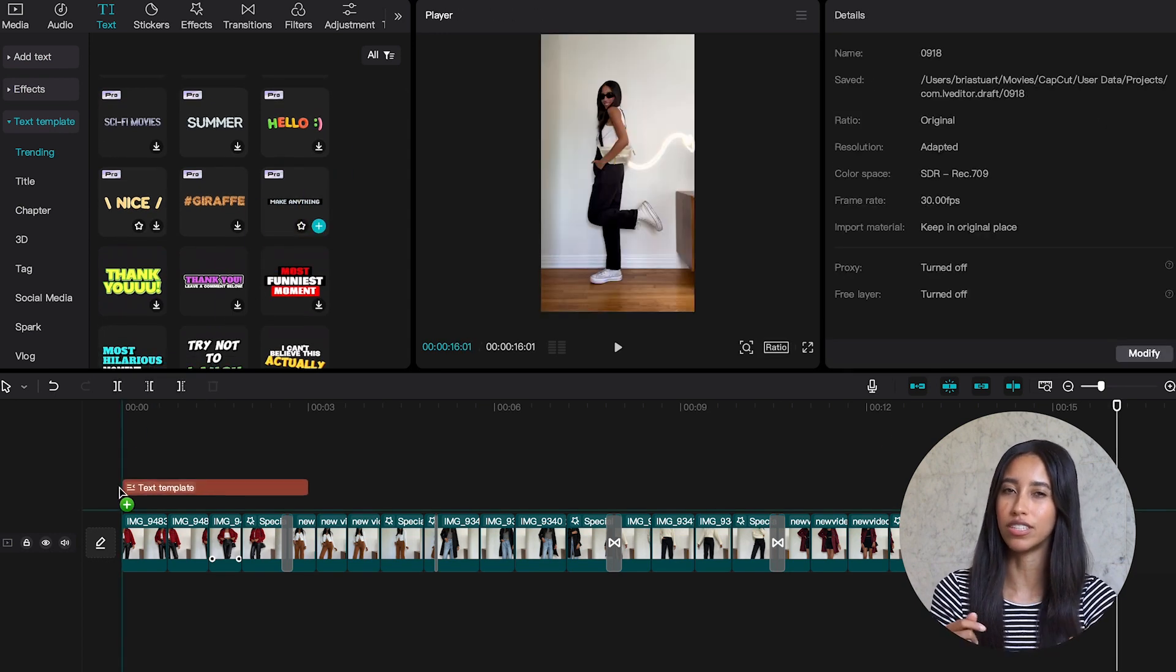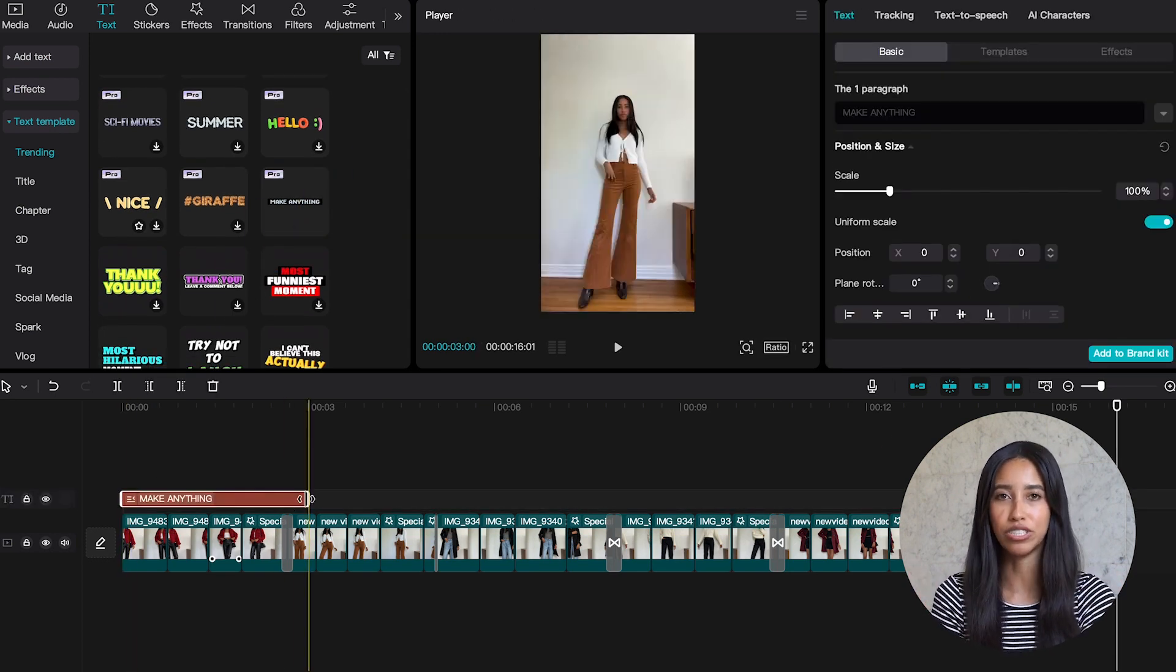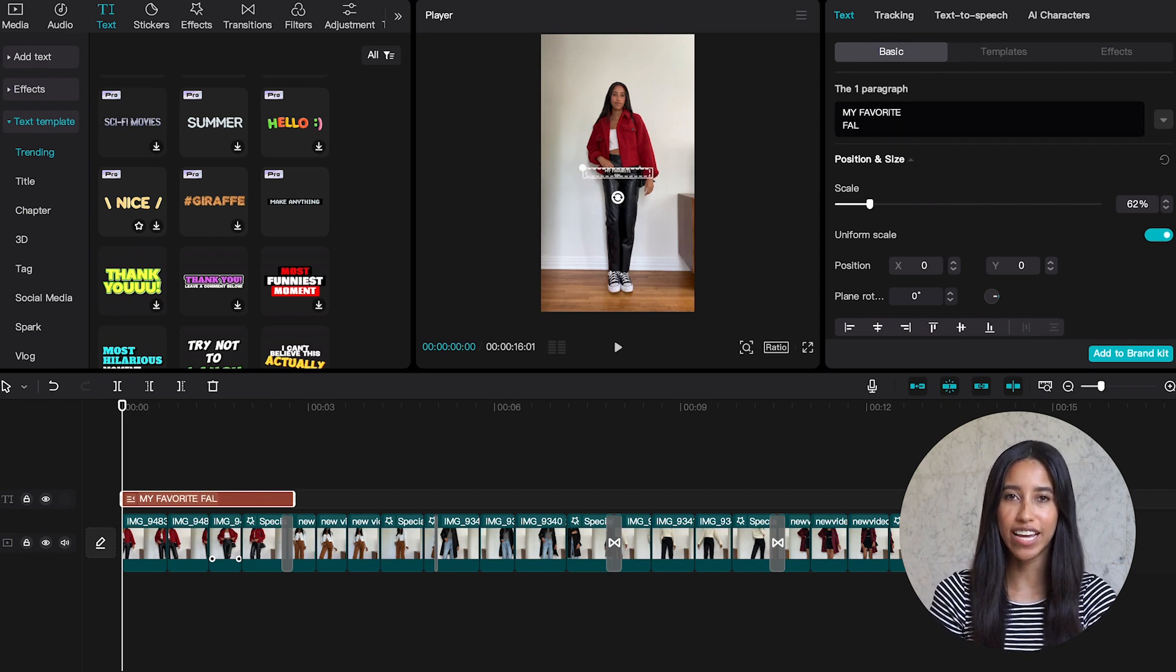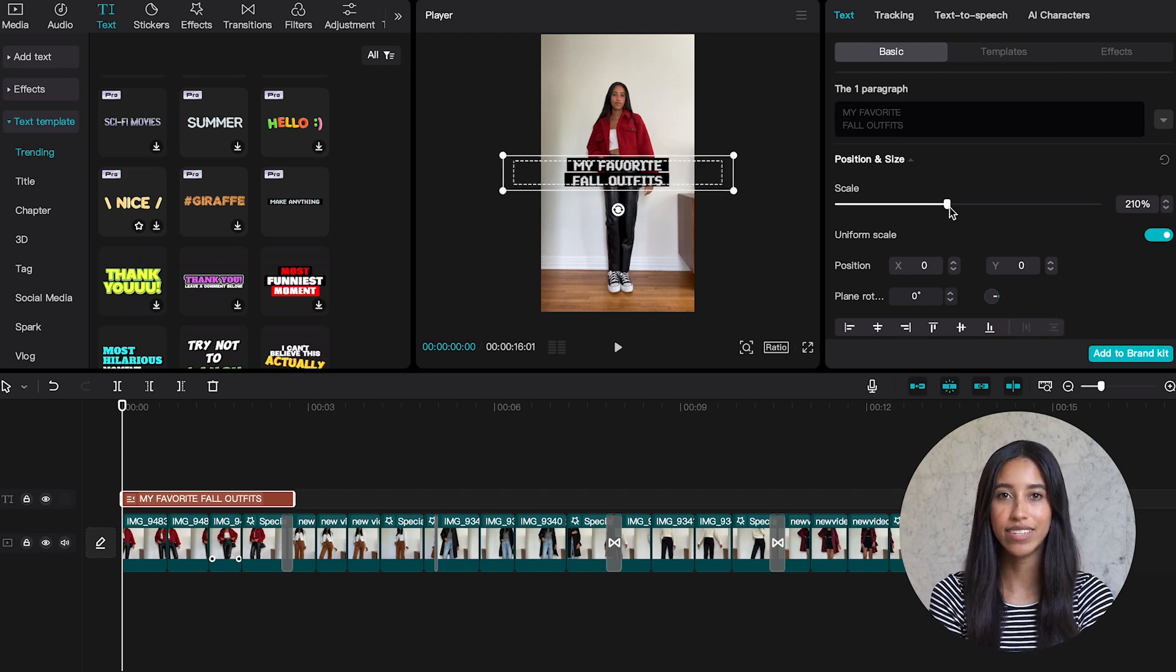This one looks a little glitchy. Wow, how many times can I say the word glitchy? When I click on the text in my timeline I can change it to say my favorite fall outfits. And I'm also going to scale it up to make it nice and big.